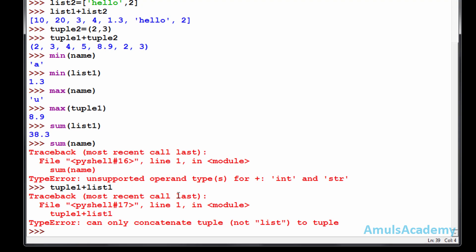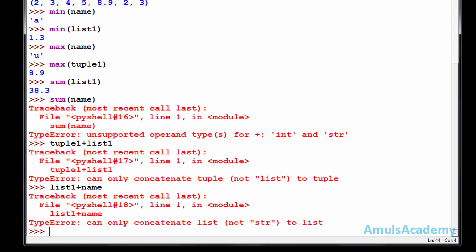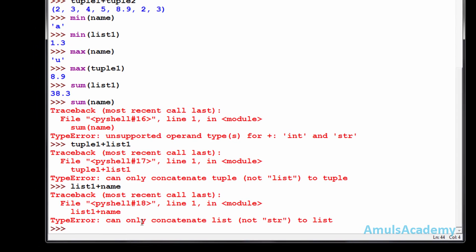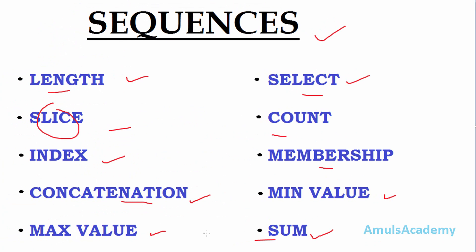In the concatenation operation, if we try to join a tuple and a list, we will get an error — only a tuple can concatenate with a tuple, and only a list can concatenate with a list. We cannot concatenate a list with a string, a list with a tuple, or a tuple with a string. This covers all 10 sequence operations in Python. That's it for now — thank you for watching, see you in the next class, take care.